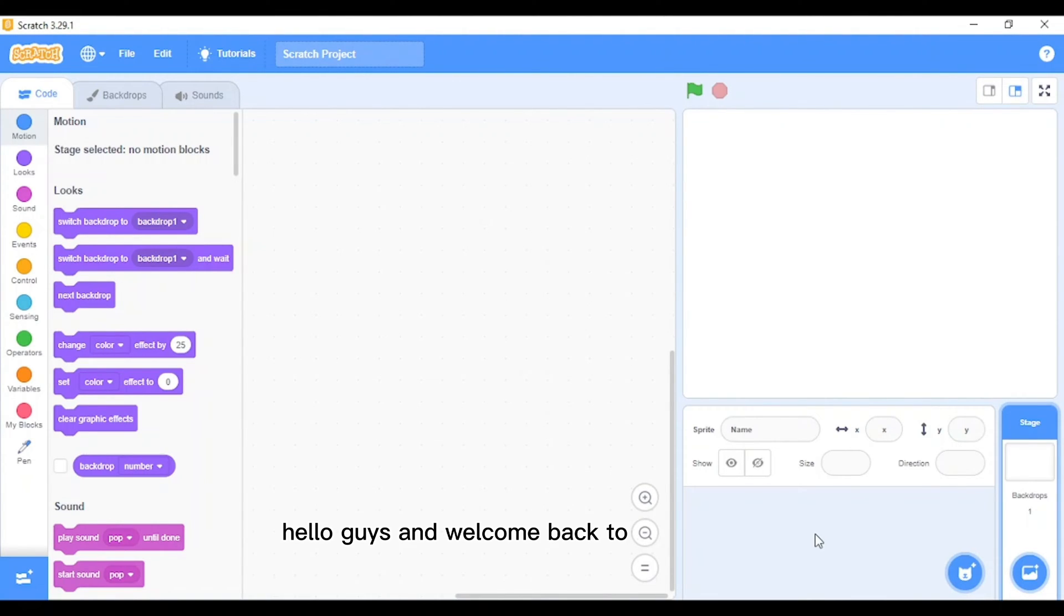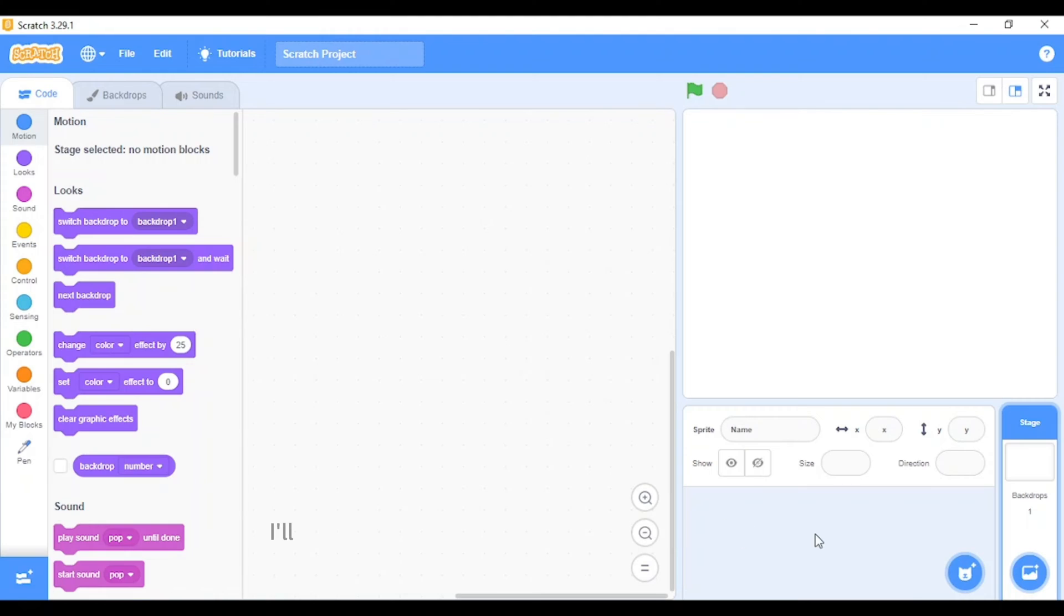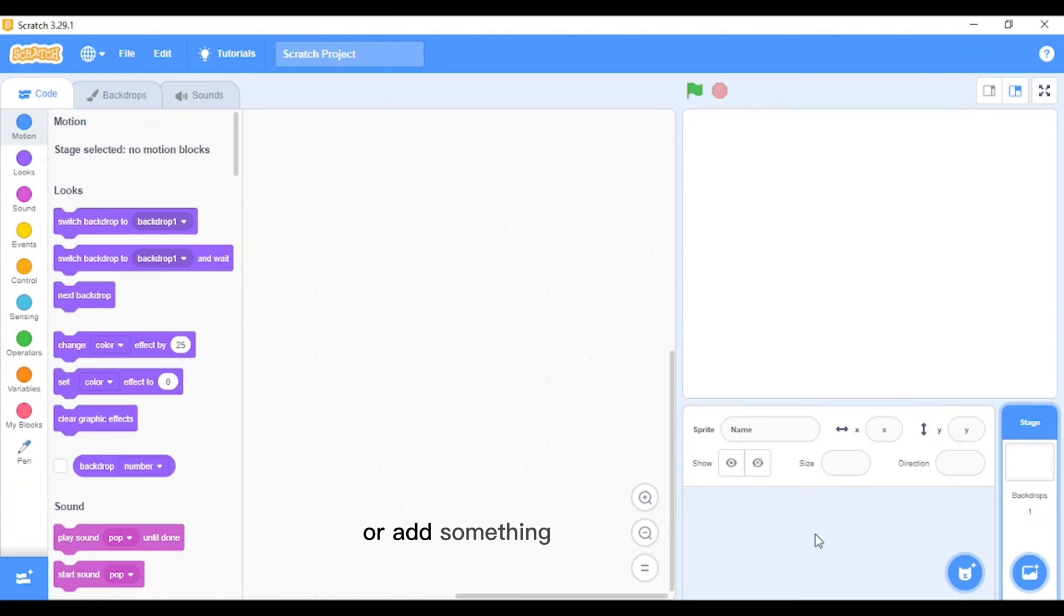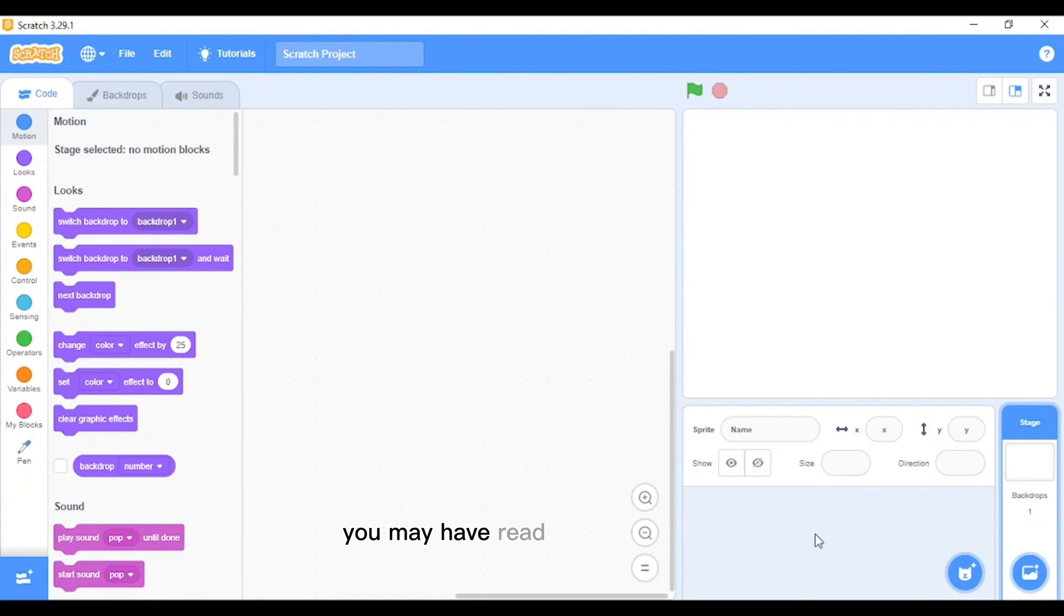Hello guys and welcome back to another video. Today I'm back on Scratch and I'll be teaching you a new type of mechanic that you can use to maybe improve your game or add something to your game. It's kind of a lawnmower thing. You may have read the title already, let's just go into it.